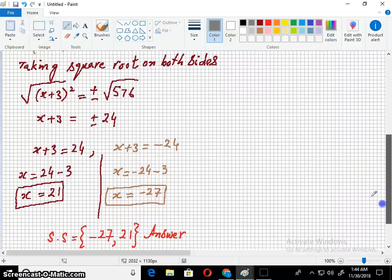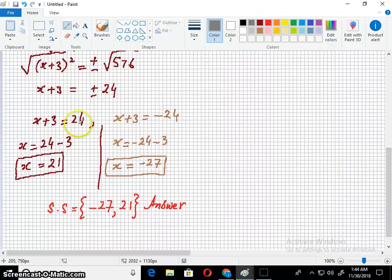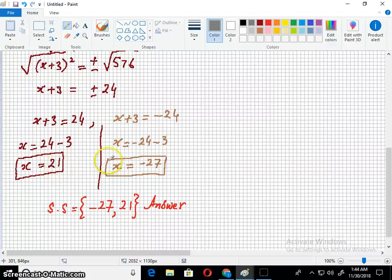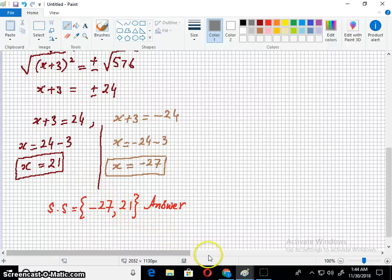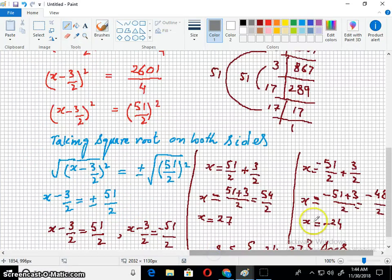Simplifying: x + 3 = 24 gives x = 21, and x + 3 = -24 gives x = -27. So the solution set is {-27, 21}. Let's move to the next question.